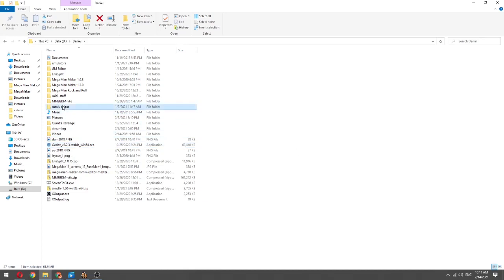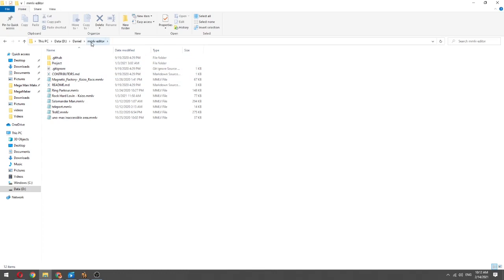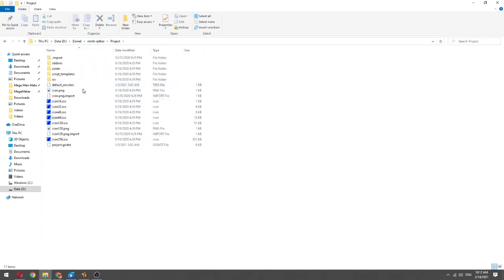Once you have that installed, you will have a folder called Mega Man level editor or whatever, and this will have the whole project, everything inside of here.